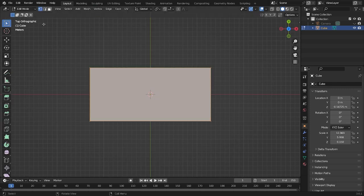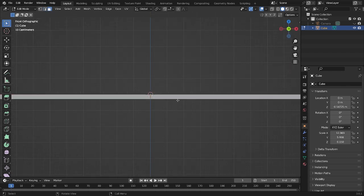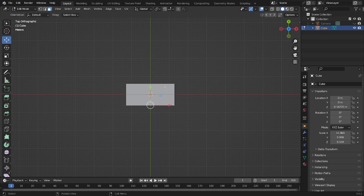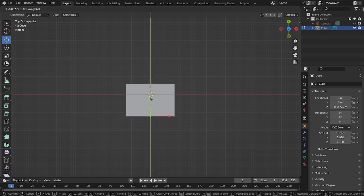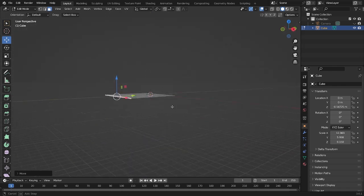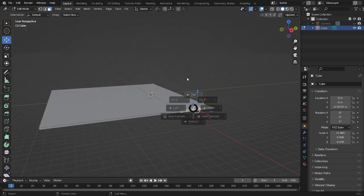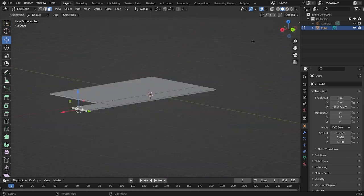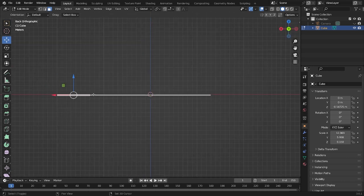Now let's click Tab, add a loop cut in the middle like that. We have it now. Select this edge and move it here — you don't need to grab it, just move it to make it a little bit longer than the first one. Choose this one by clicking E, and something like this will be okay.